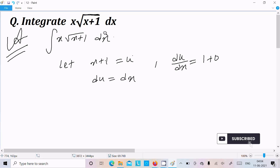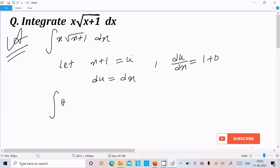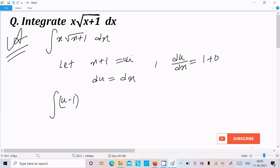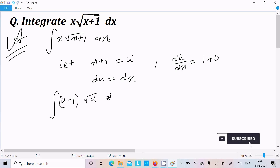Let's put this value. Here we can write x, and in place of x we can write u minus 1. Writing u minus 1, and here root of x plus 1 — since x plus 1 equals u, root of x plus 1 is root u. In place of dx let's write du.